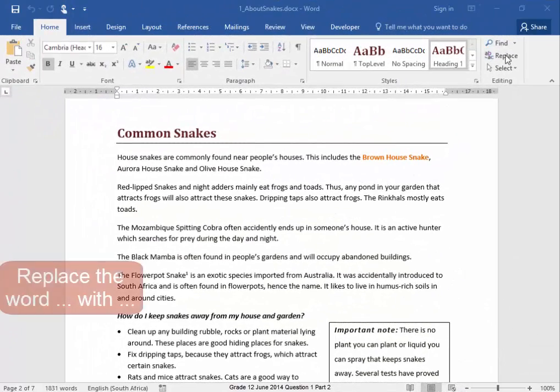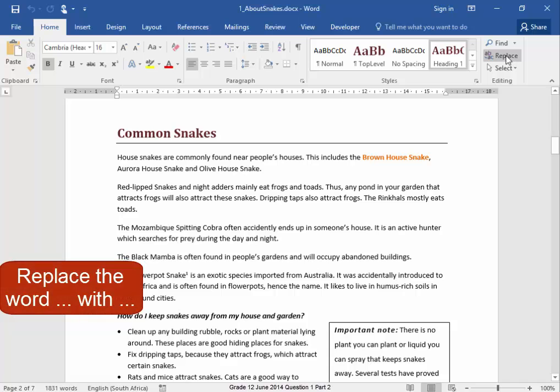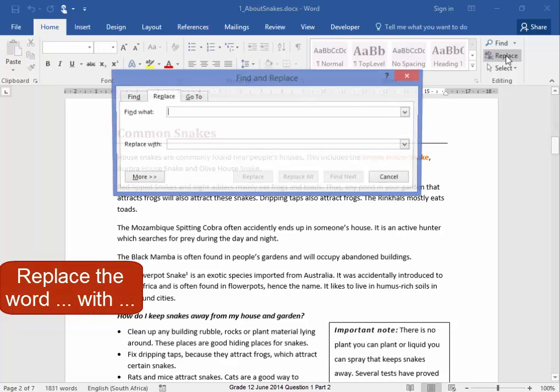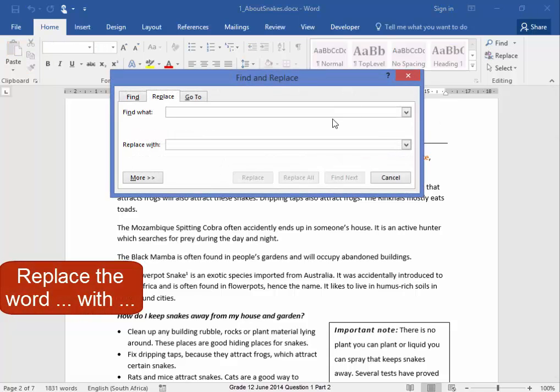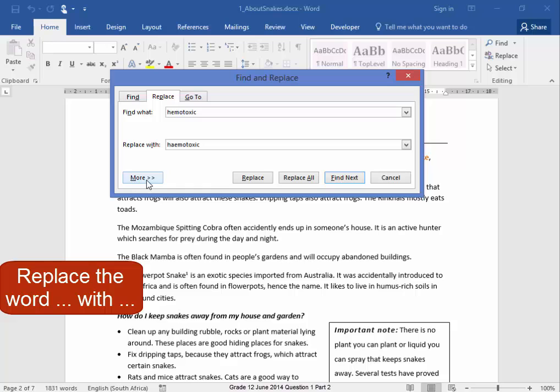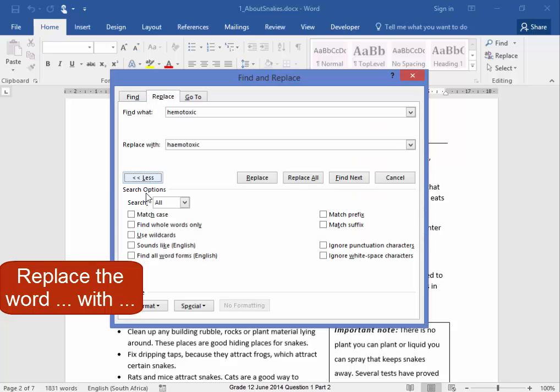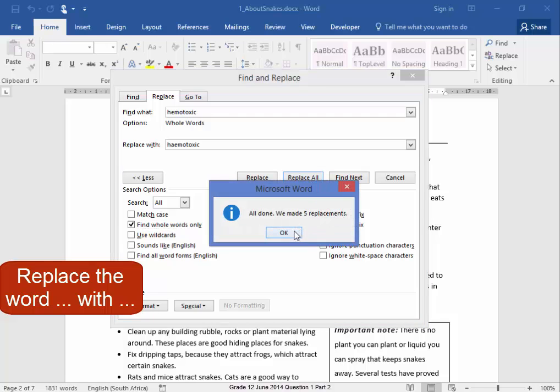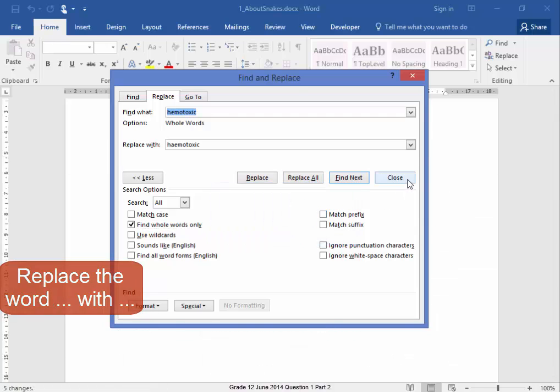We have to replace all occurrences of the word hemotoxic with hemotoxic, spelled in a slightly different way. Replace all. Correct.